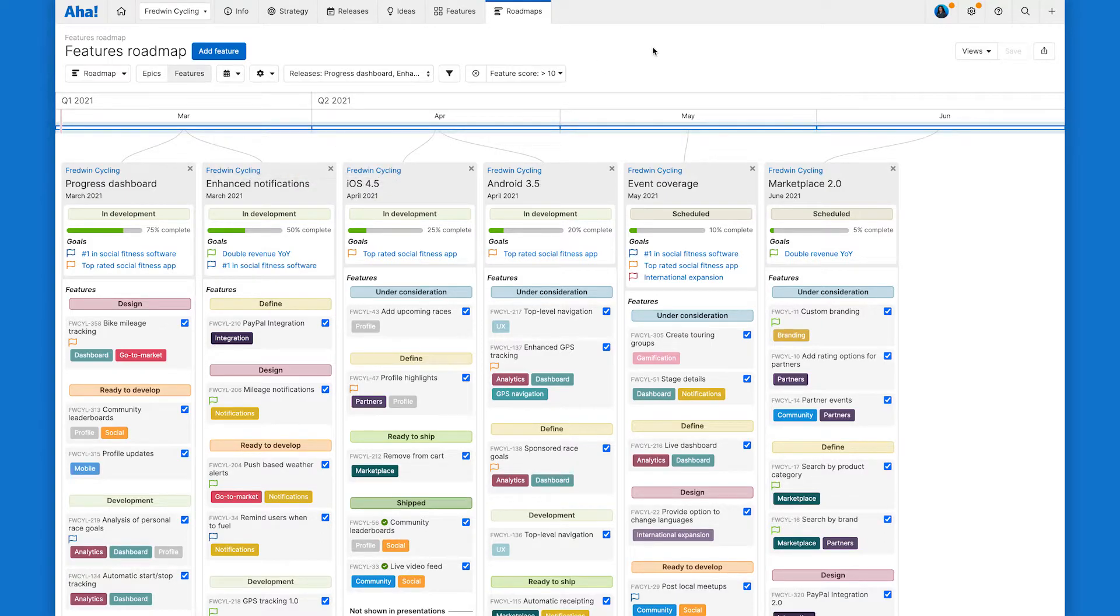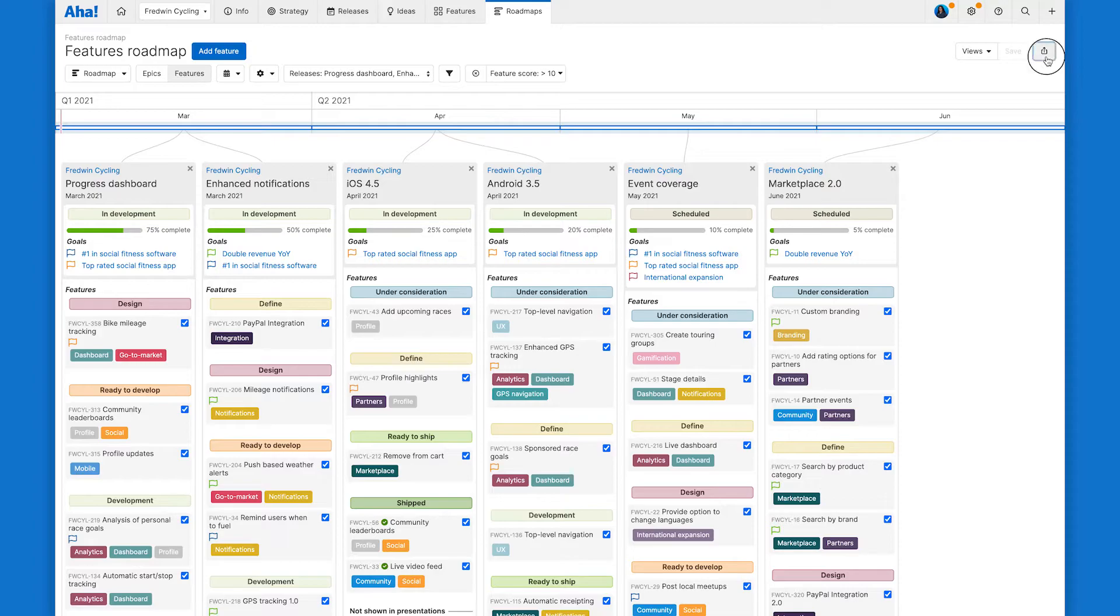Once you have customized your features roadmap, saved it, and are ready to share it, click on the share menu in the upper right hand corner.